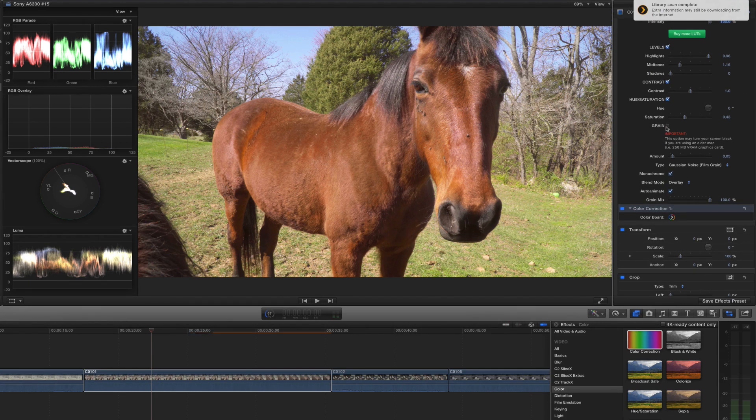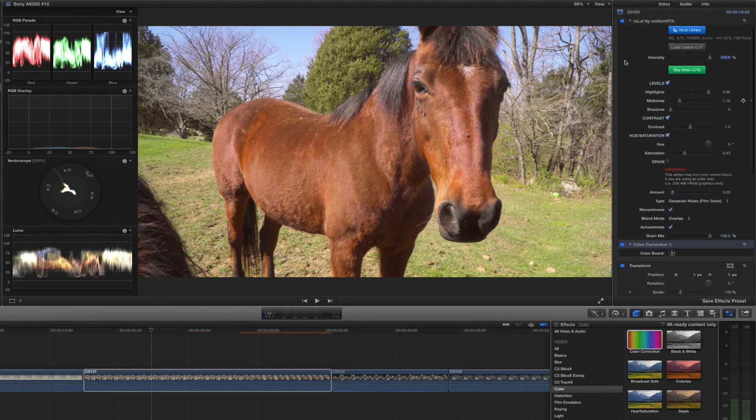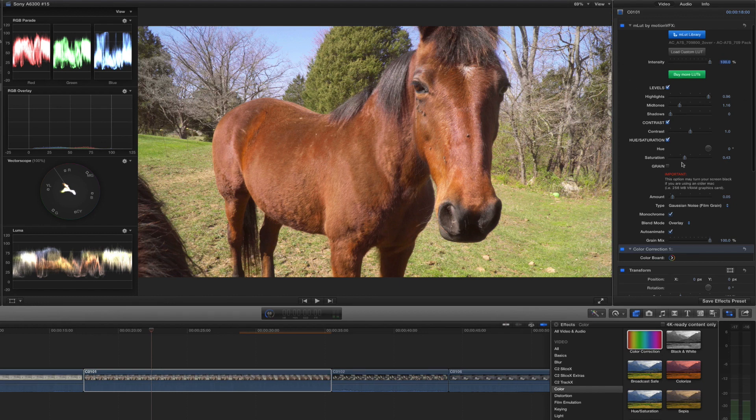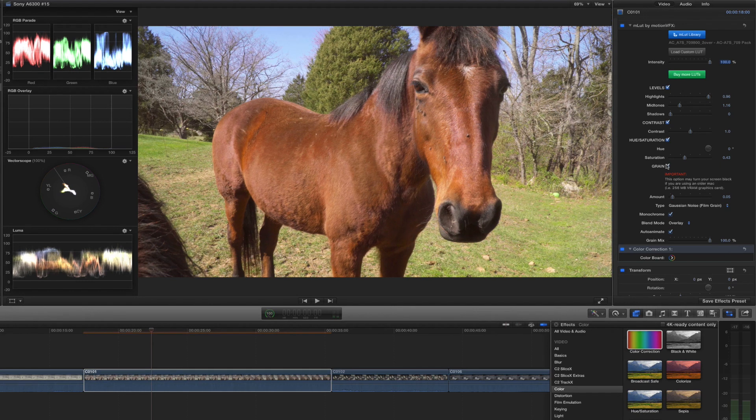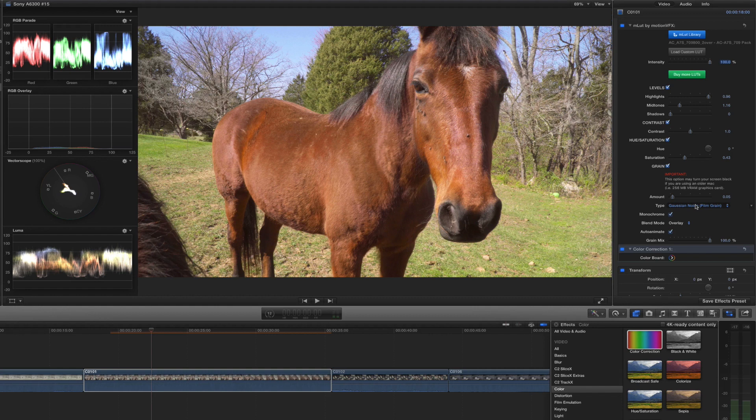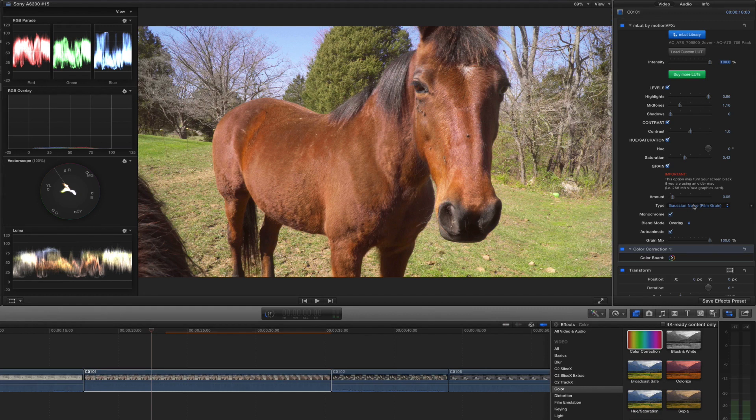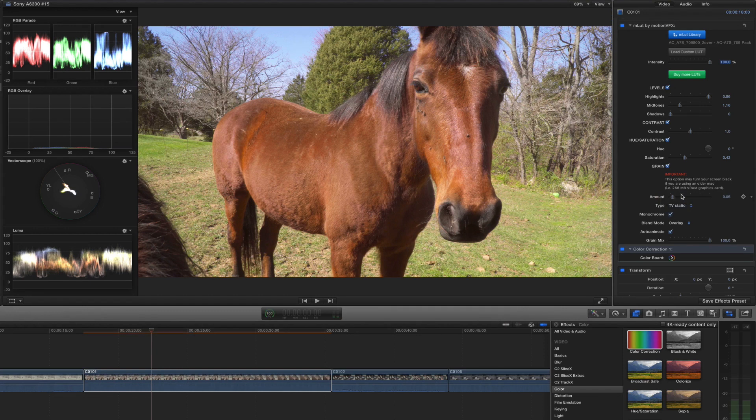And what you can do is inside of MLUT, if you want to make your footage look a bit more like film, you can add film grain to it as well. Nine times out of ten, I don't mess with the amount. Just a little bit is good enough. You can also add a bit of Gaussian noise, which is pretty close to film grain. But they do allow you to have some other options. So if you wanted to go TV static, you can go that route.